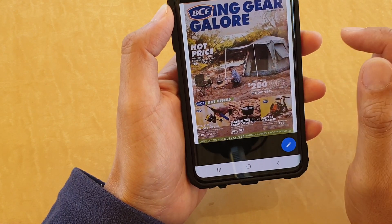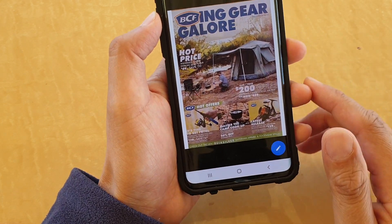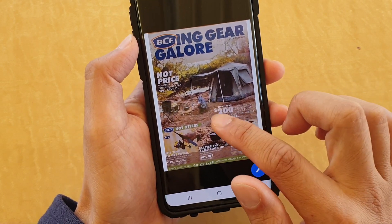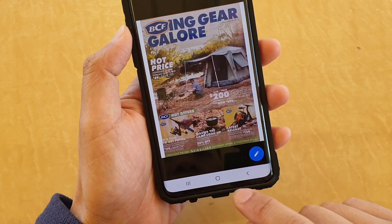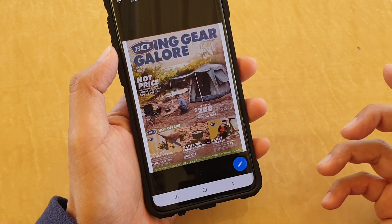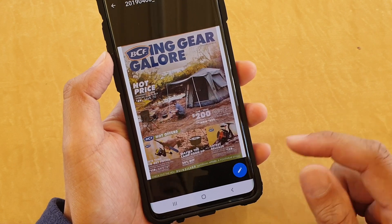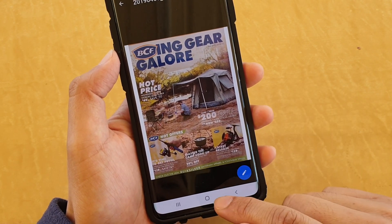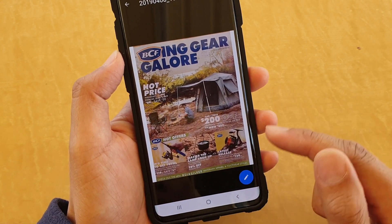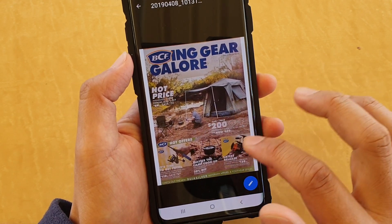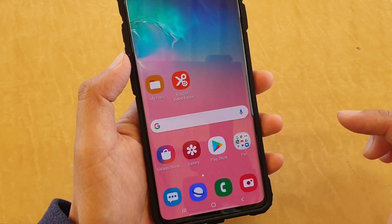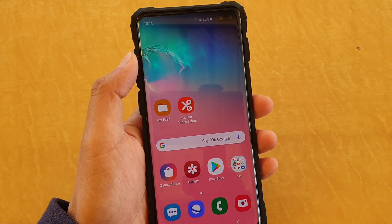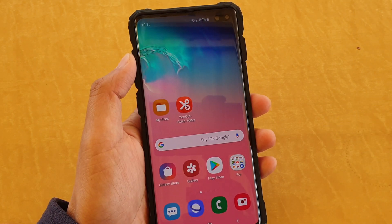And there it is — that's the document that we have just scanned. It involves quite a few steps using the built-in camera, but you can see it works. Thank you for watching this video. Please subscribe to my channel for more videos.